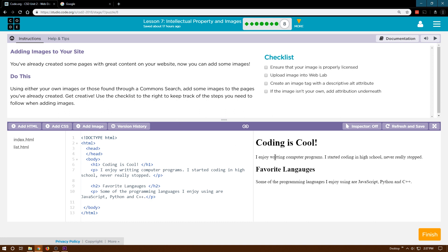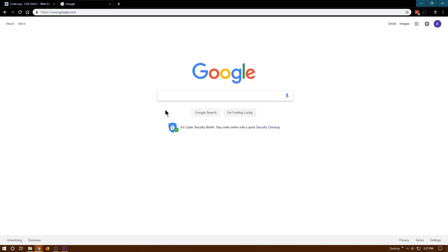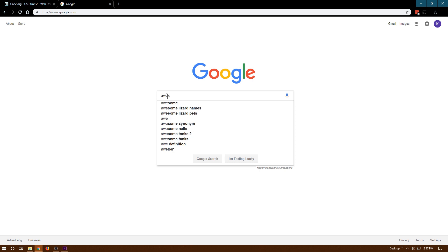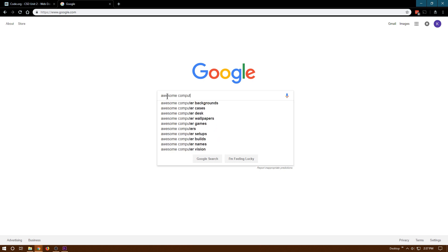Coding is cool. I enjoy writing. This is my site. I started coding when I was in high school, never really stopped. You know what would be fun? I'm gonna look for a picture of a cool computer. I've built a few computers. Let's look for awesome computer and see what happens here.